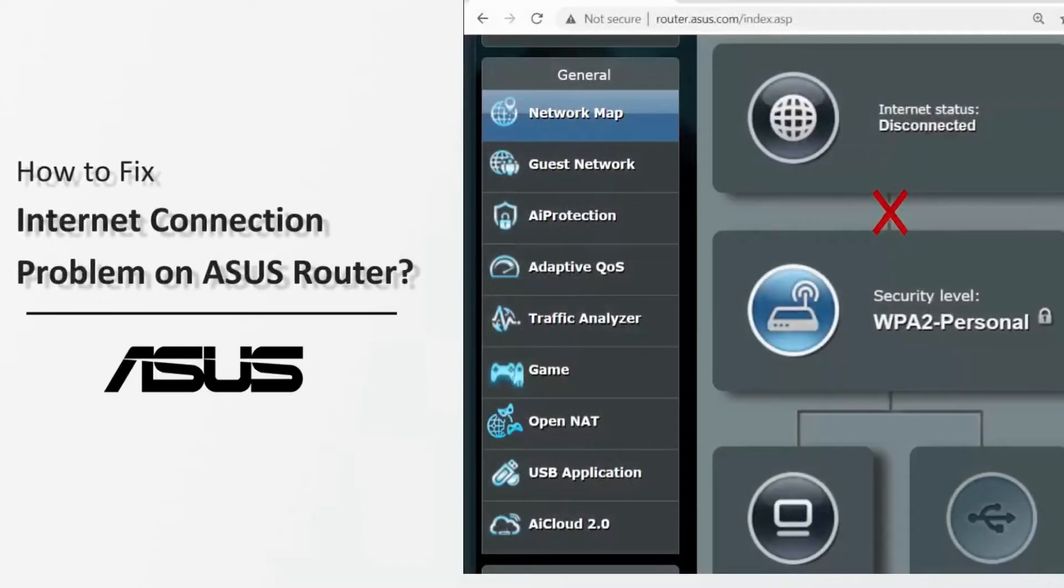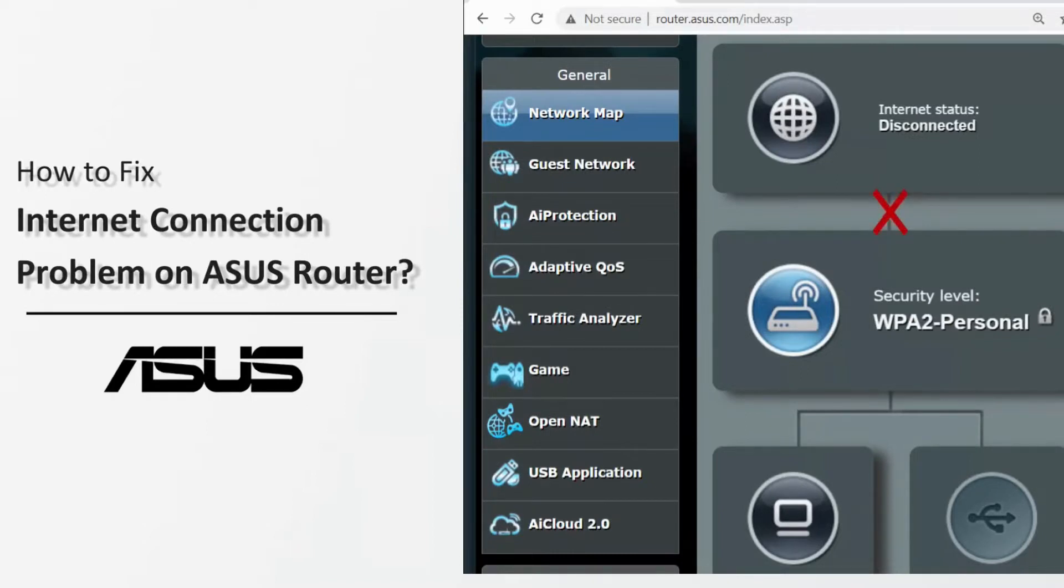When you find your devices, such as computers or phones, can't get internet access after connecting to the router, you can refer to the following steps for simple troubleshooting.